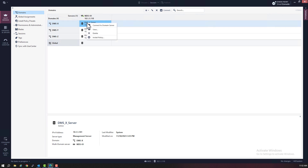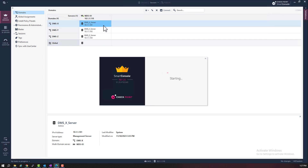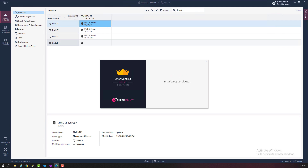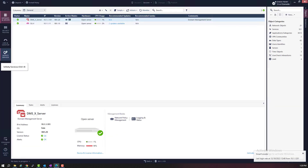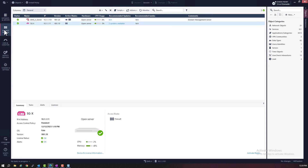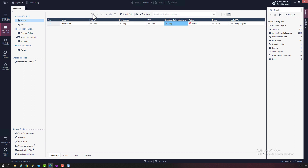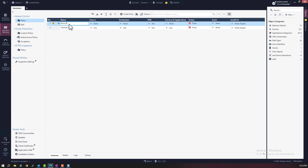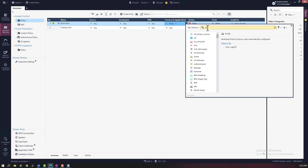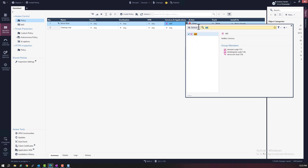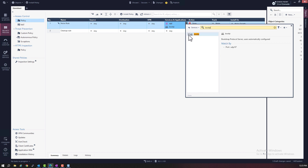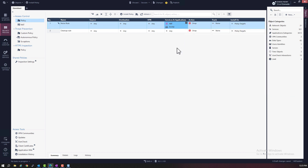Now the next thing we need to do is create a simple security policy — a simple security policy with a few rules. We're going to create pretty much the same security policy for all three domains. Let's do this first on domain X. Rule number one is going to be the junk noise rule. The source is any, the destination is any, it will drop all NBT traffic and also BOOTP traffic, and we will not log this rule.